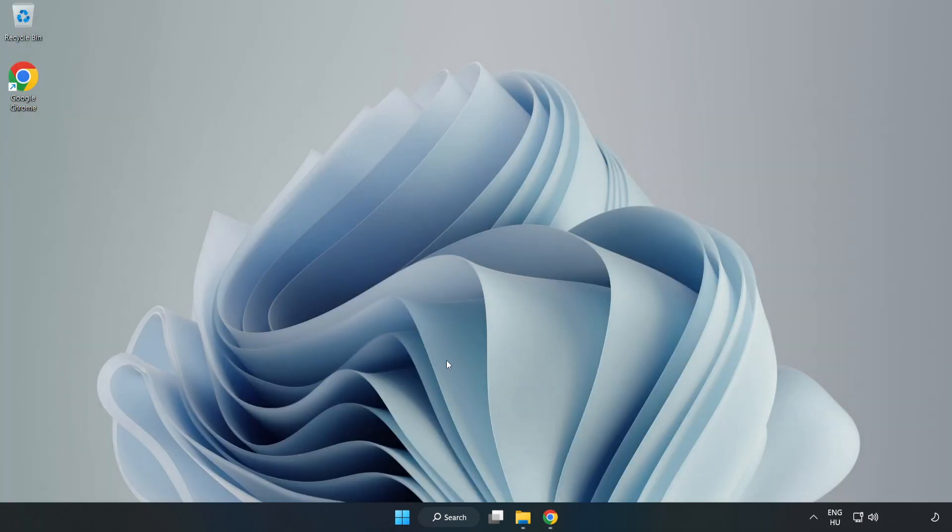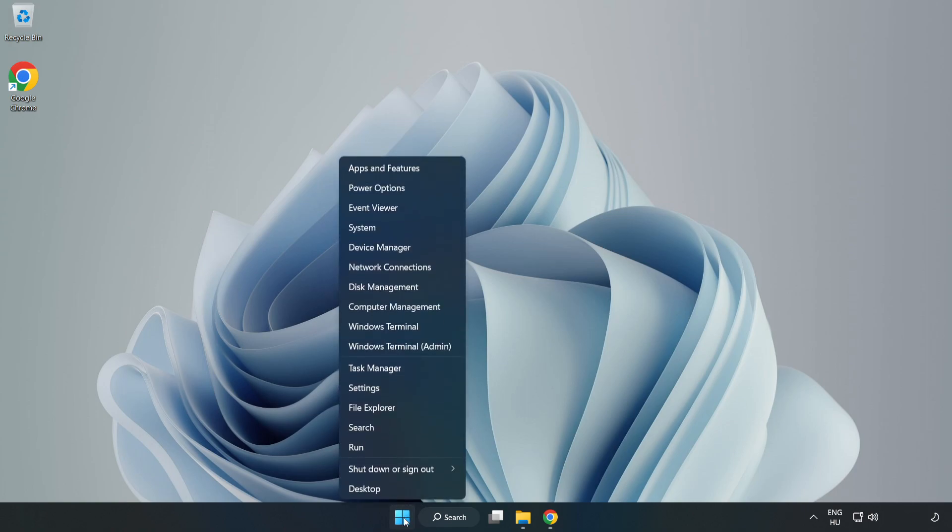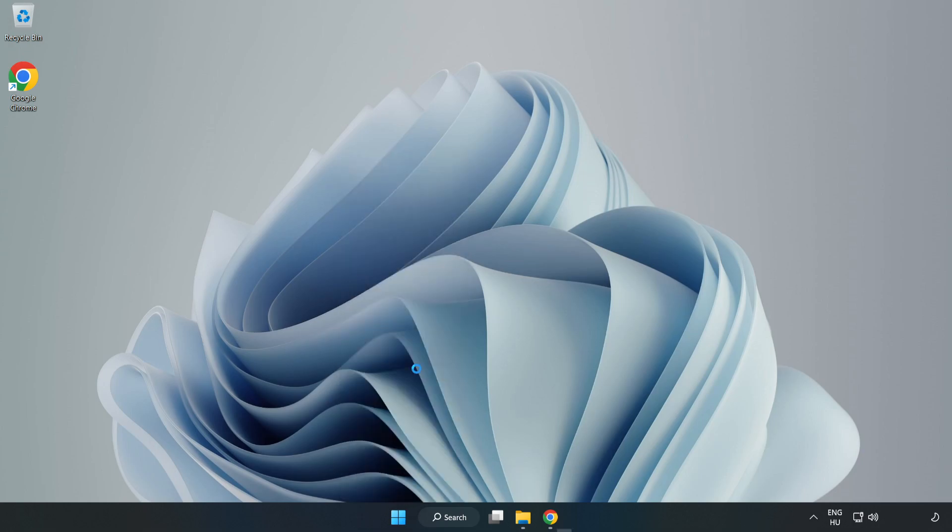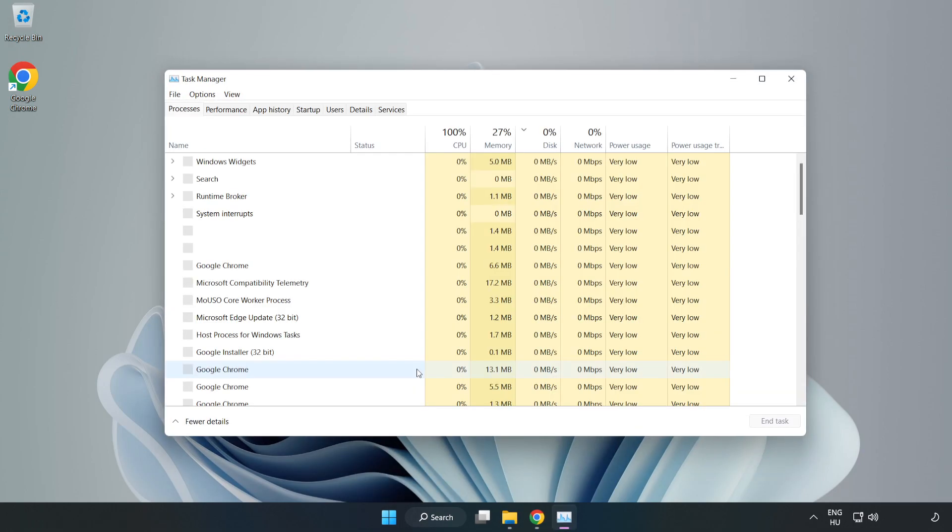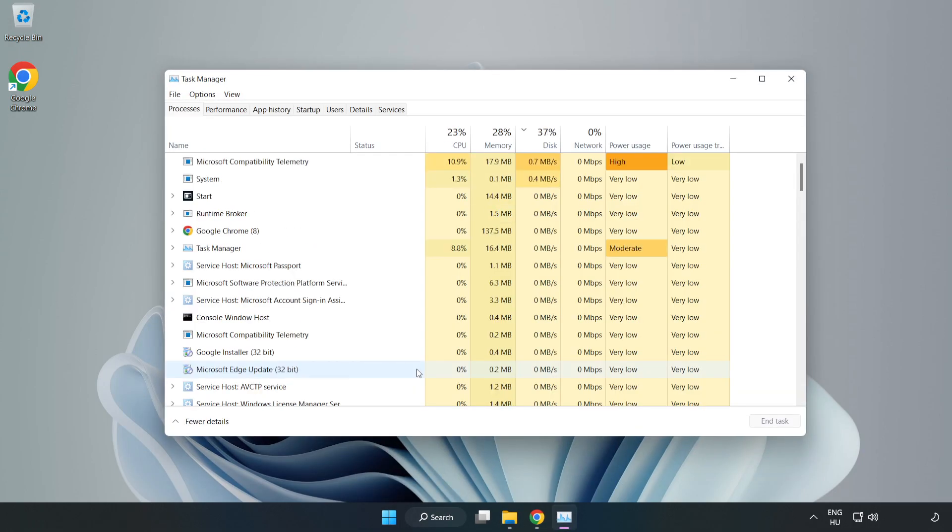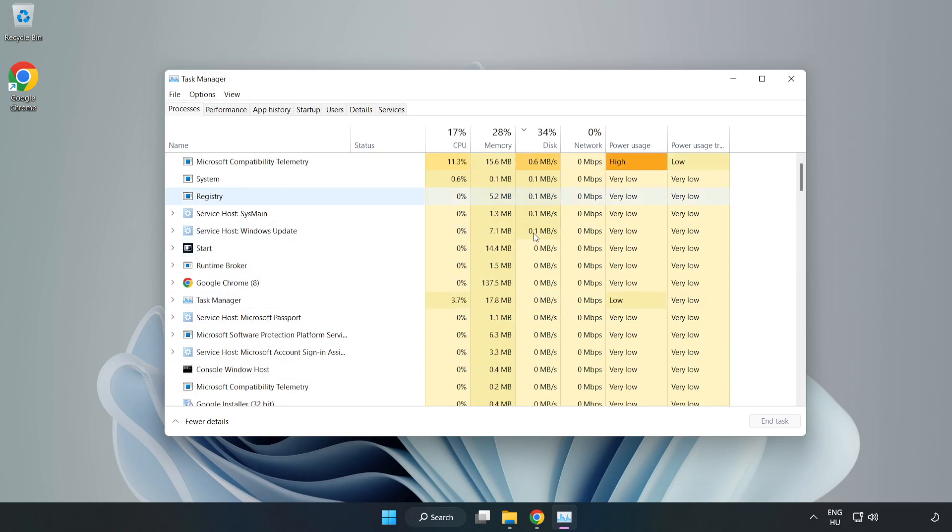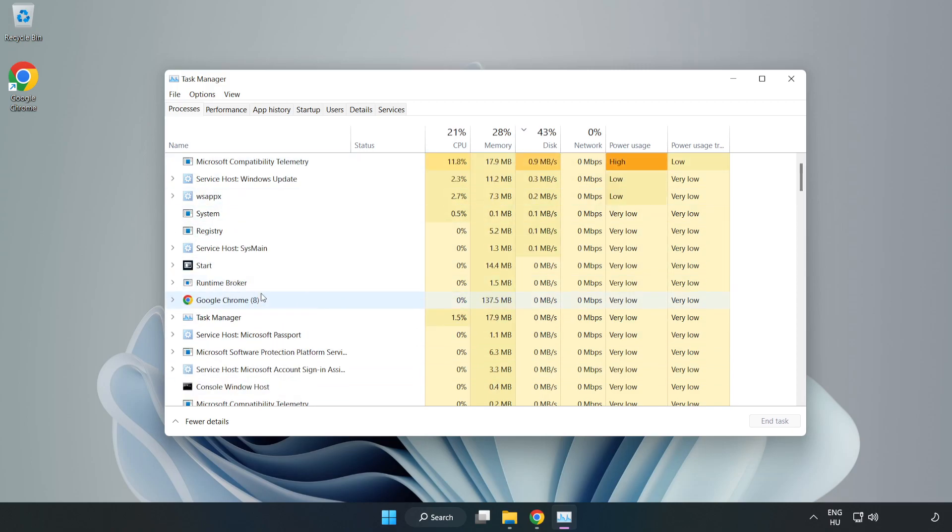Right-click the Start Menu. Open Task Manager. Close not used applications.